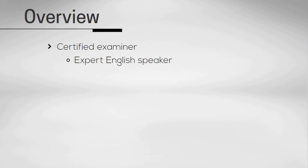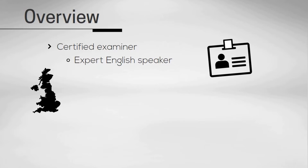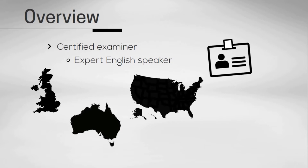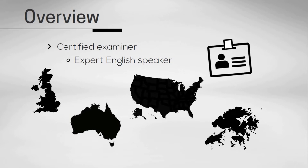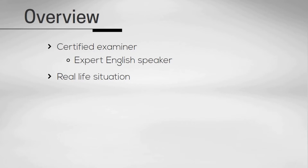You'll be speaking with a certified examiner. The examiner is an expert English speaker and can come from a wide range of countries, including the UK, Australia, the US, and Hong Kong. The test is as close to a real-life situation as a test can get.